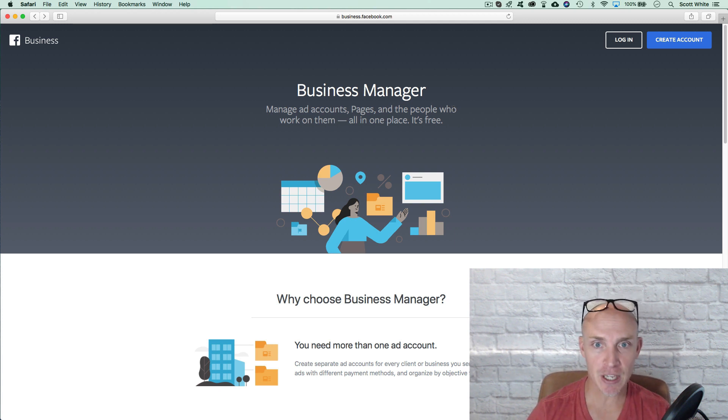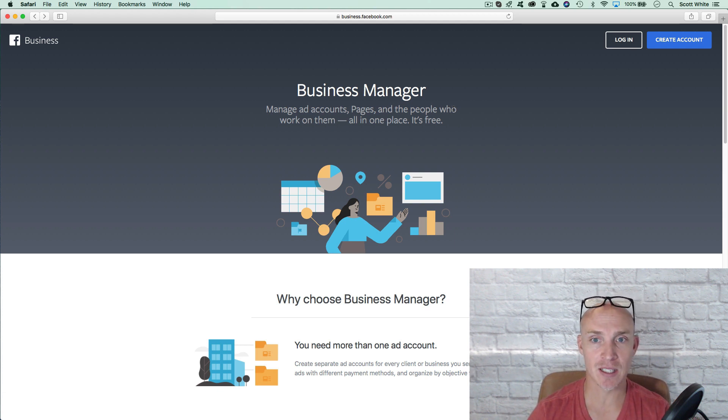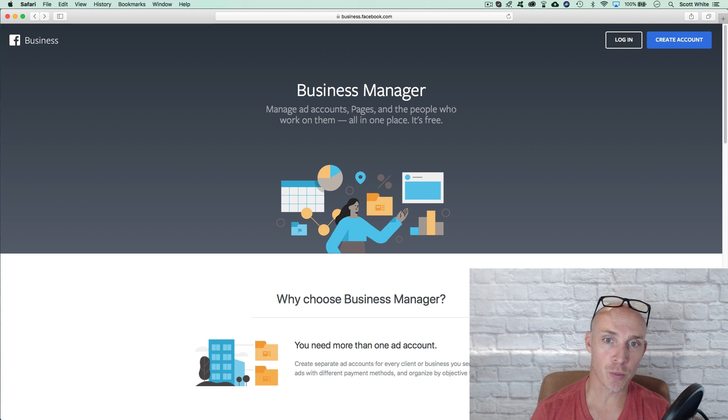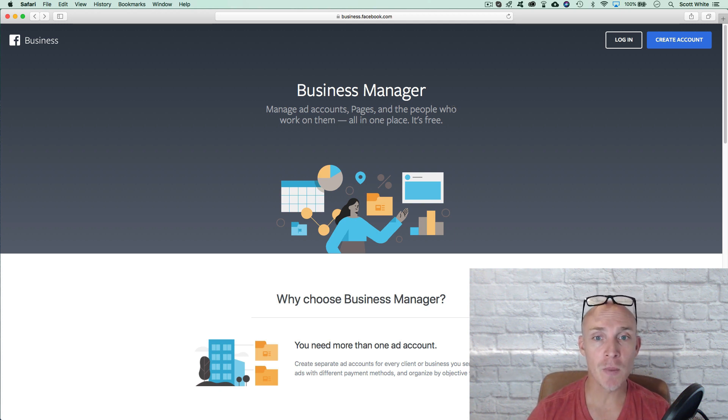If you're new to Facebook and you're wanting to start ads, first go here and set up your business manager account. It's super important. It's super simple. It takes a few minutes just to get it set up.